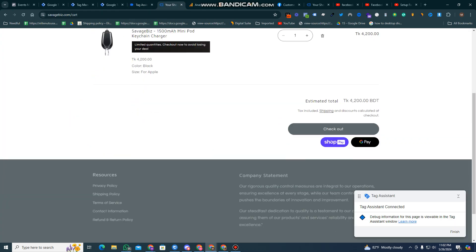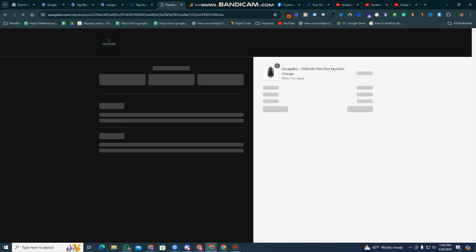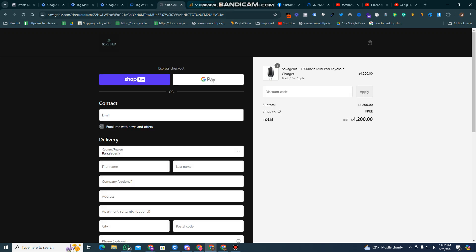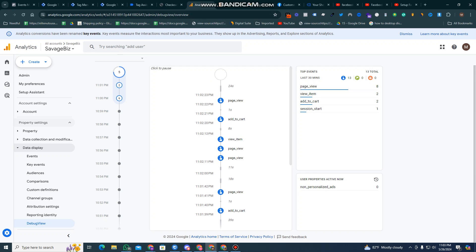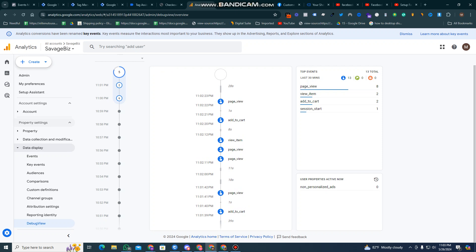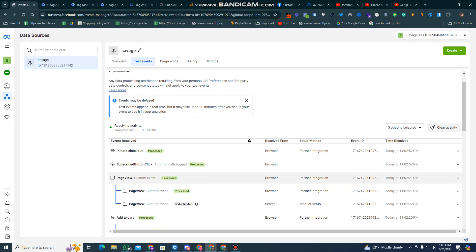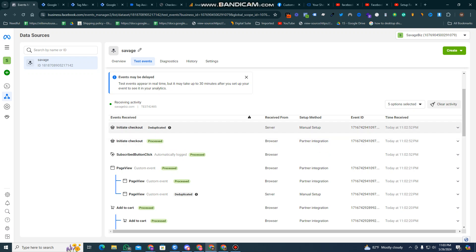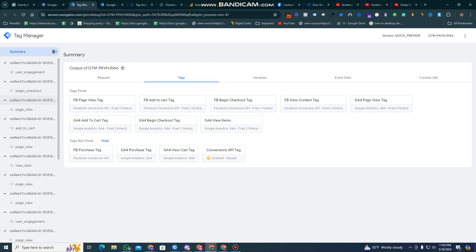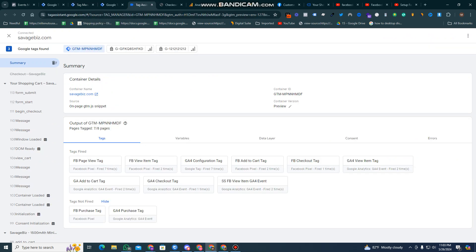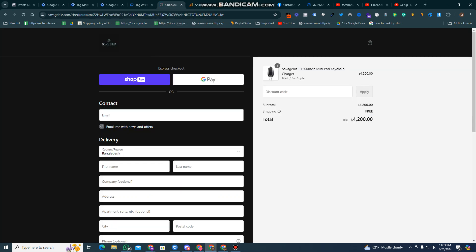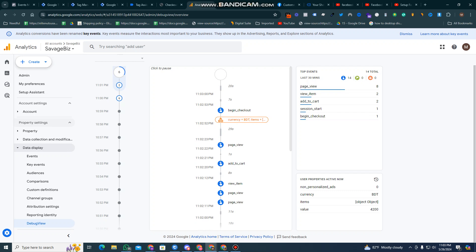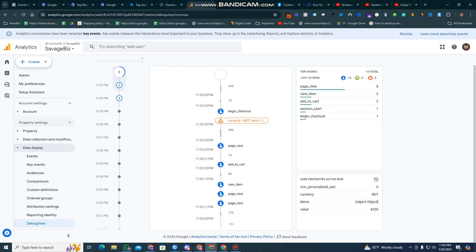Now I'm going to check out. This is the checkout page — I need to see if the checkout event is coming through. This is Google Analytics and this is the Facebook event. The checkout is deduplicated, so both the server-side and browser-side data is coming into the Facebook event. The begin checkout event is firing and the cart data is coming through.